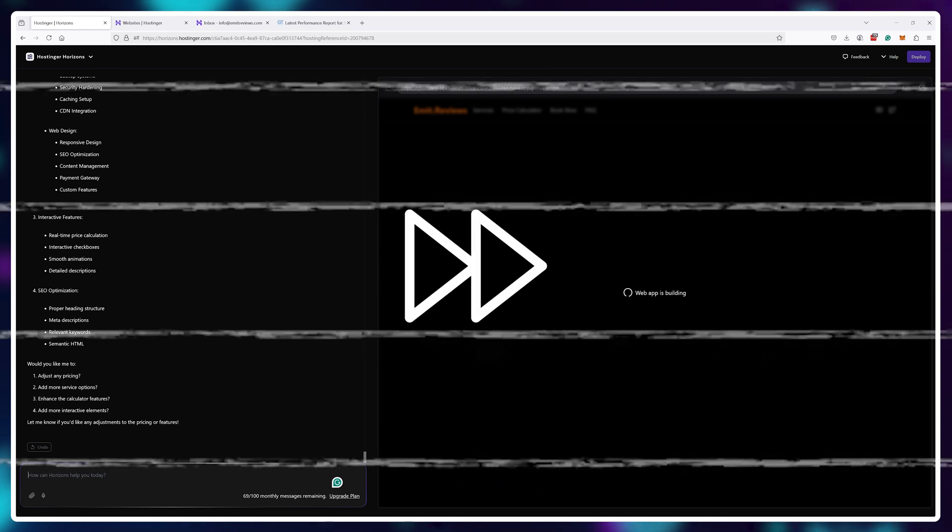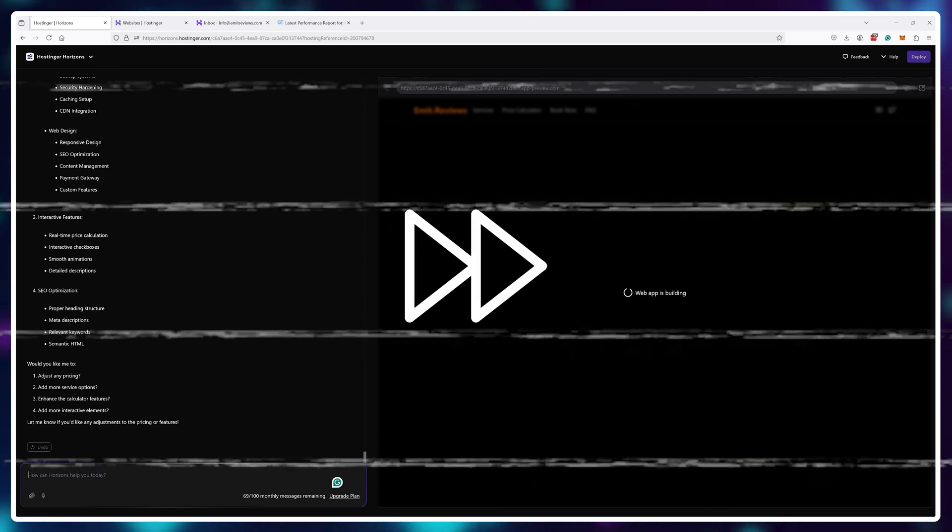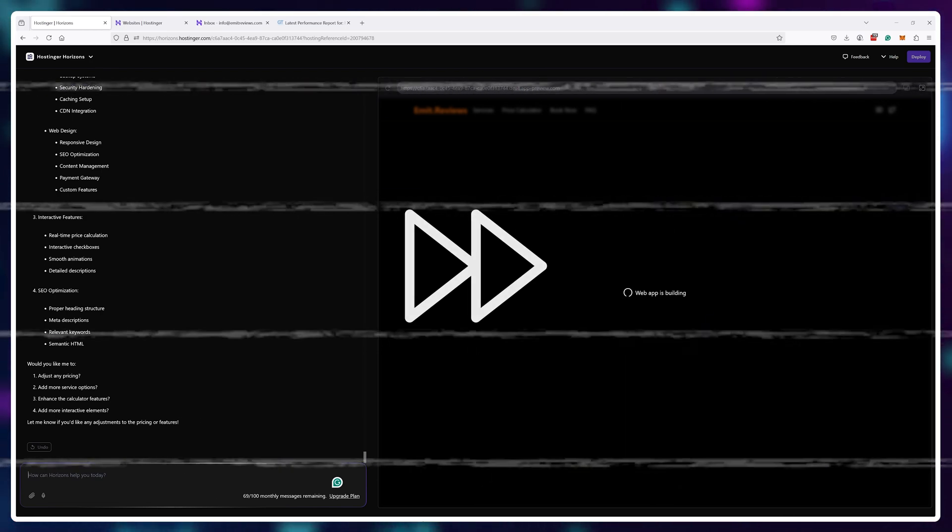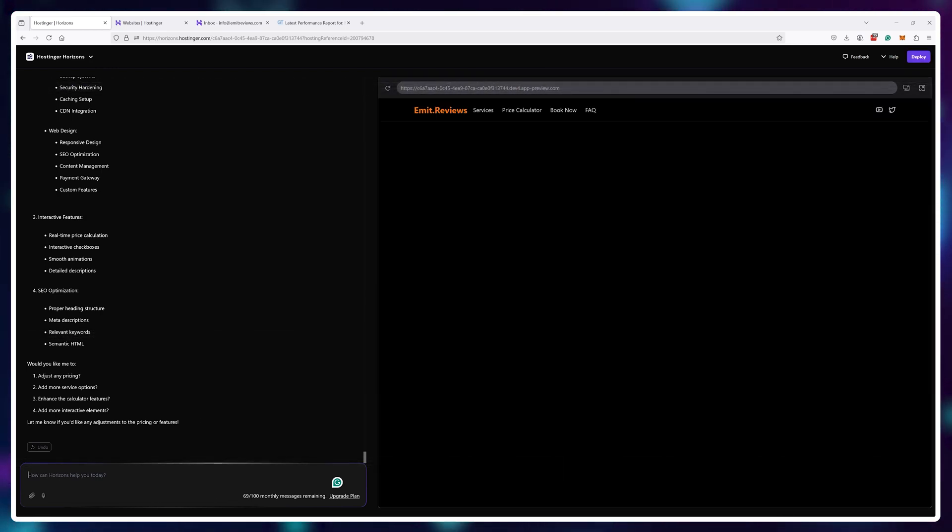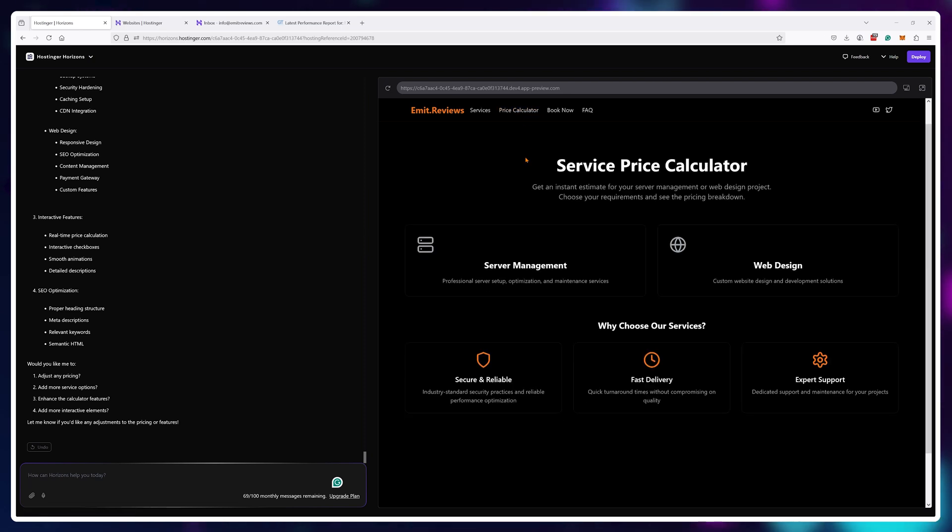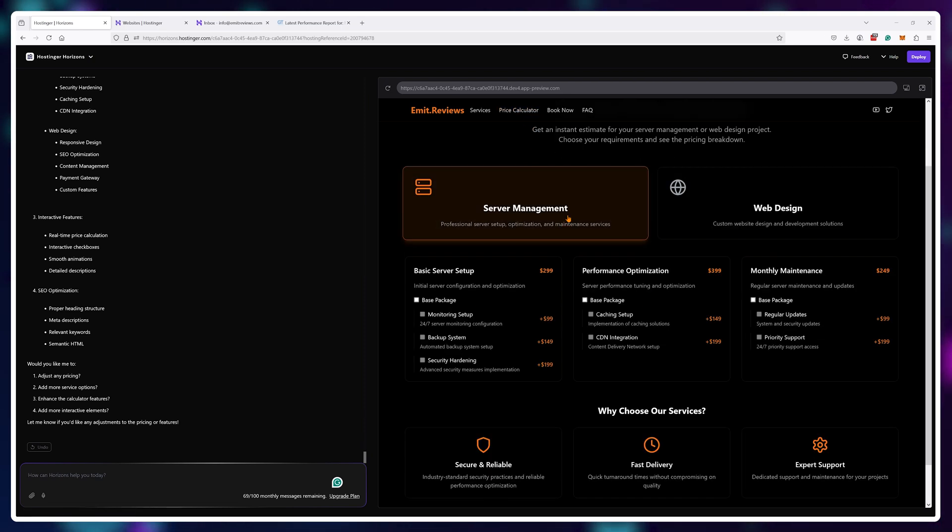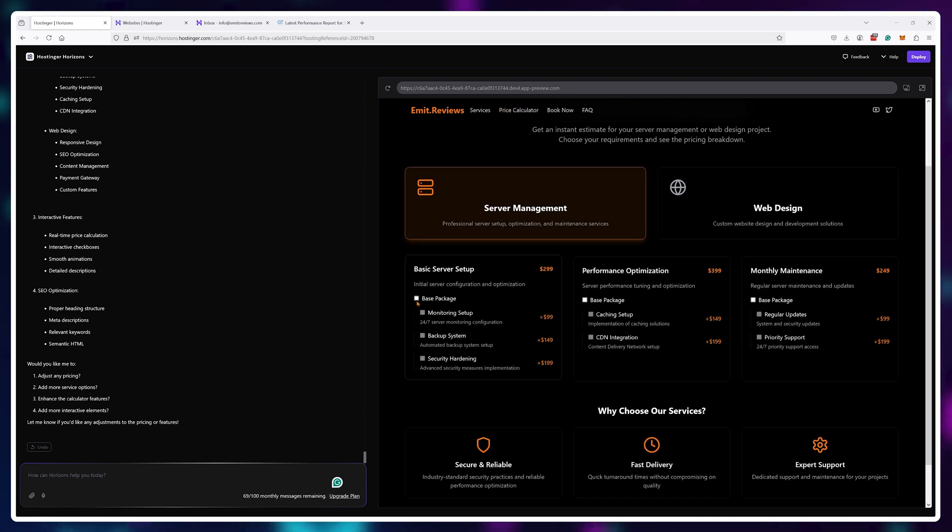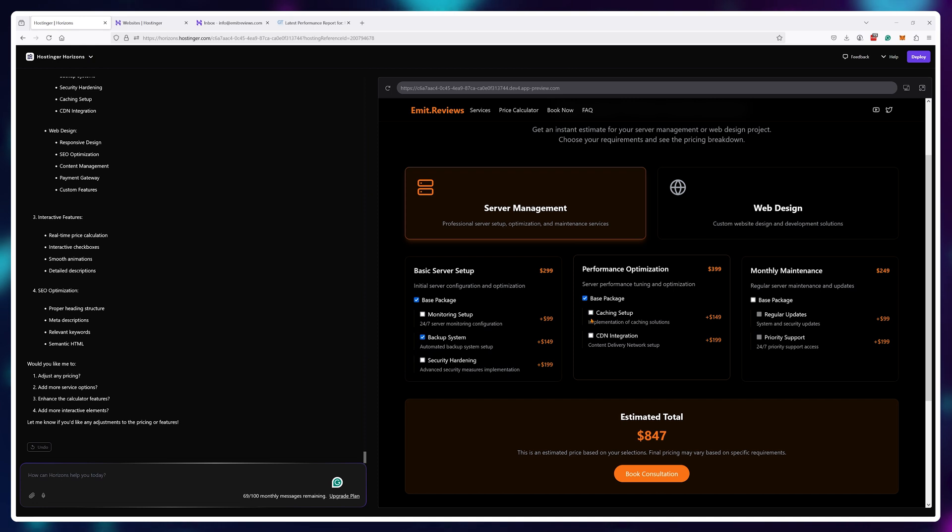Then it took around two minutes for the changes to get implemented and it came up with a pretty good price calculator. I don't think it needs any tweaks at all.